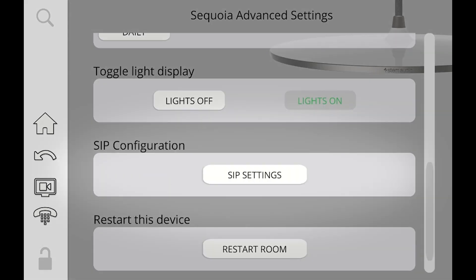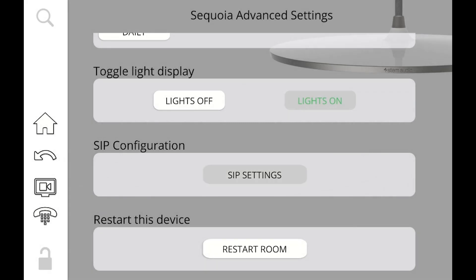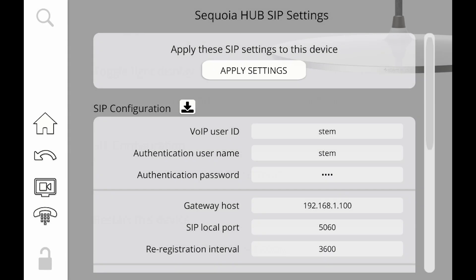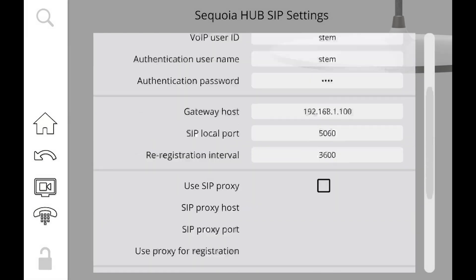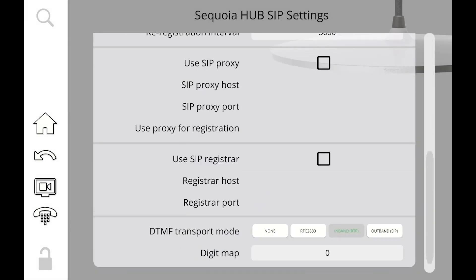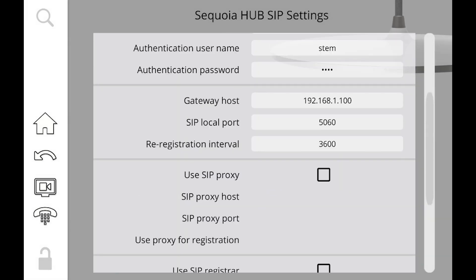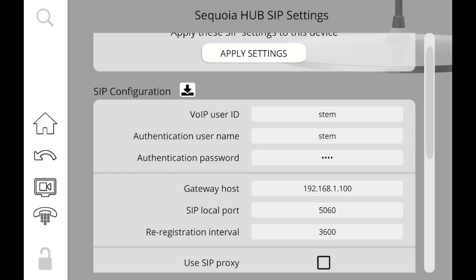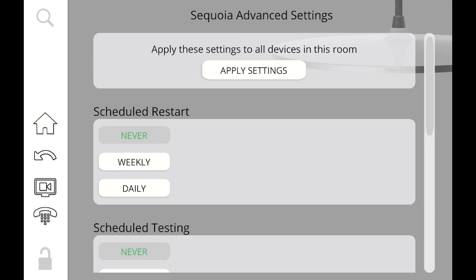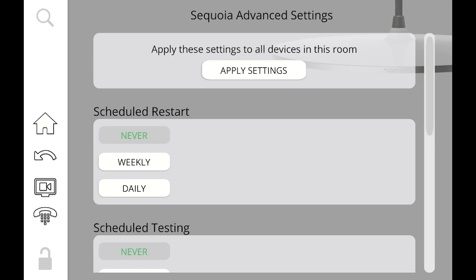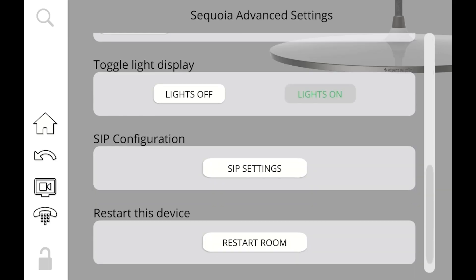The other thing that we have here that we didn't show before is SIP configuration. Now remember, you can actually set your room to have a SIP phone. To do that, you're going to click on your SIP settings, and then you're going to see all the credentials that you're going to need to punch in a SIP phone. This is something that you're going to get from your SIP service provider, but this will allow you now to dial out from this room.